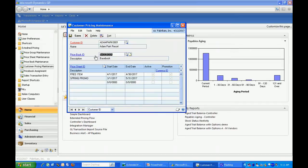But also for this customer, I've added two additional price sheets, which represents additional promotional pricing for this particular customer.